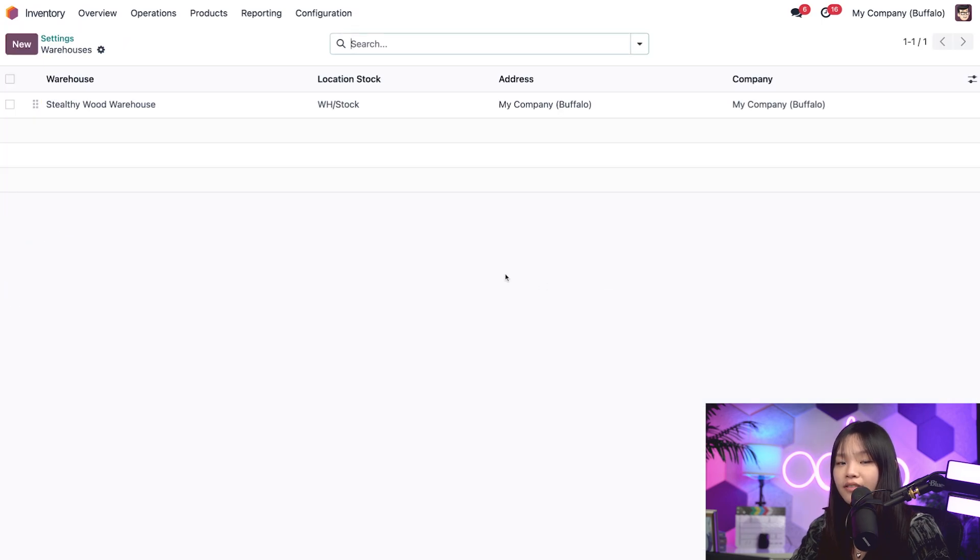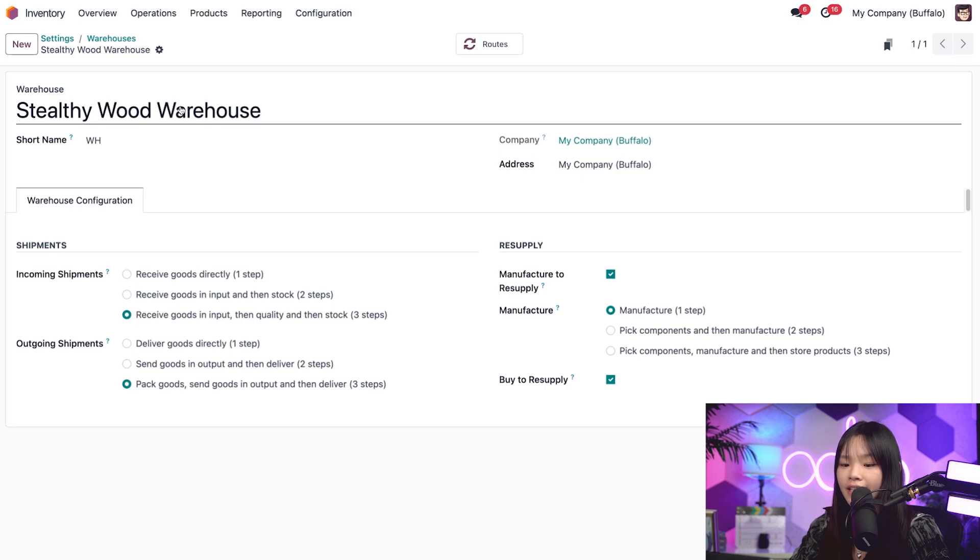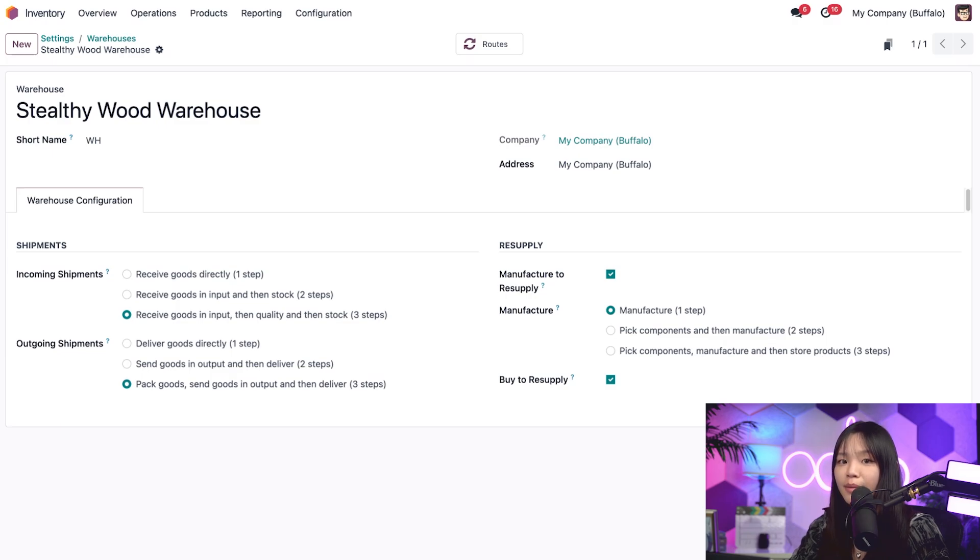Here, we can define our various routes. So, let's select our Stealthywood warehouse. Then under shipments, let's make sure that we have the three steps option enabled for both the incoming and outgoing shipments. Perfect.